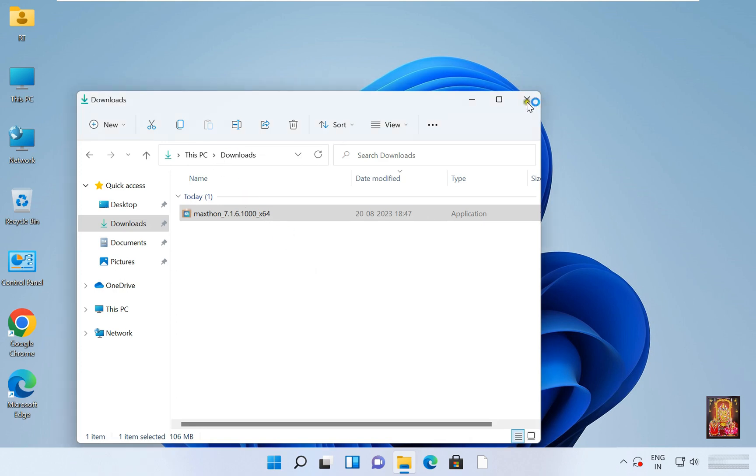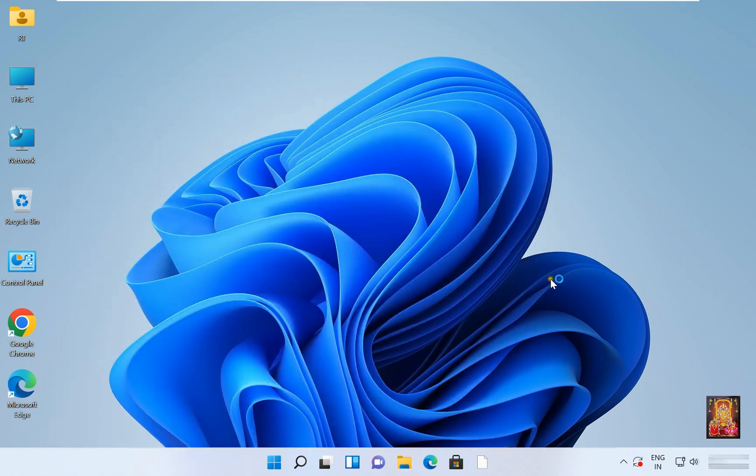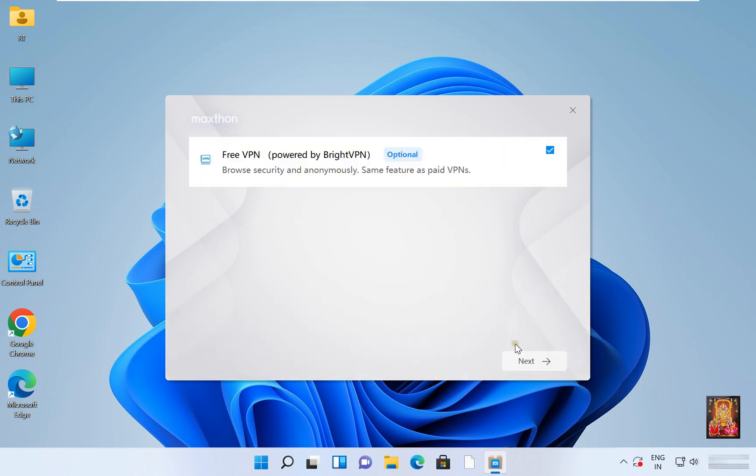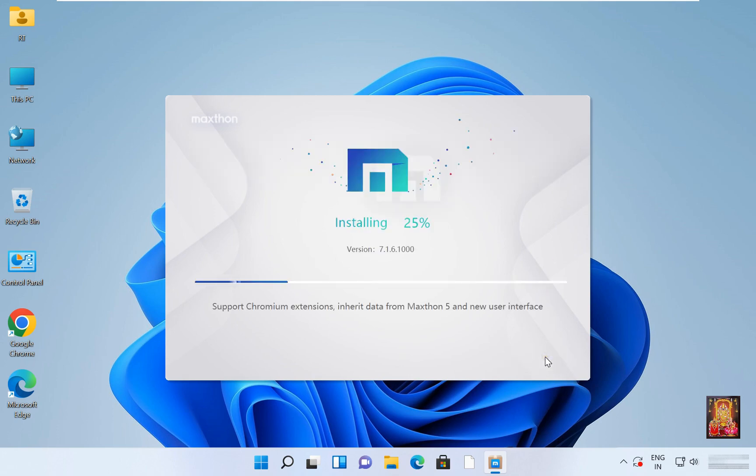Let's close downloads. Click next. I do not want to install free VPN at this time, so I am going to uncheck it. Click next.